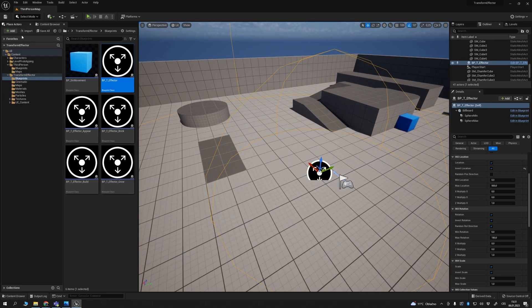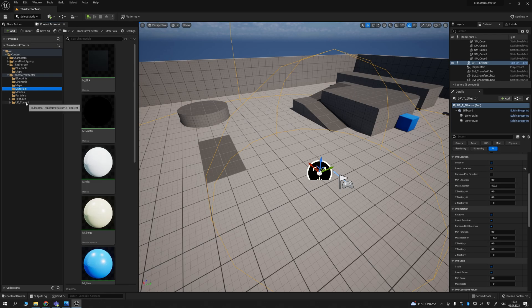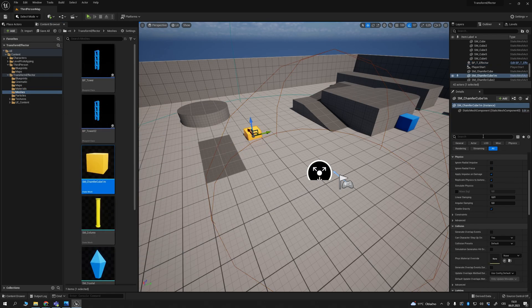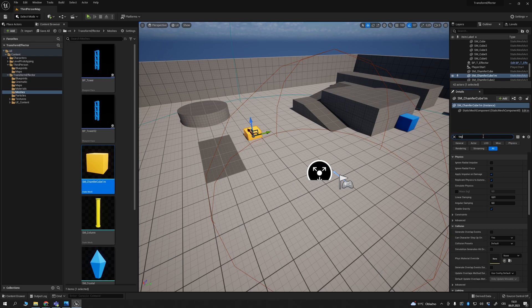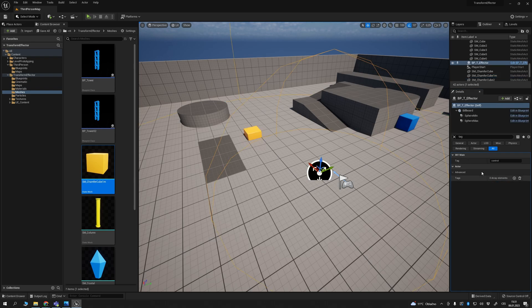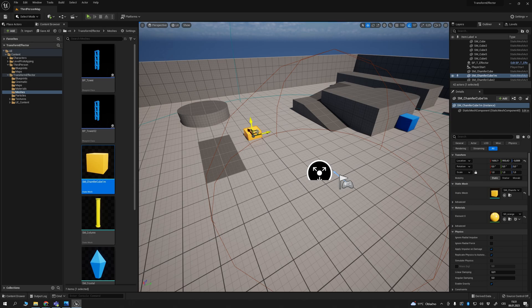Let's set up a few elements you want to design or transform. So drop mesh, tag it, and just here type control. I type control because here in my blueprint tag is set up to control. So we got a few cubes.